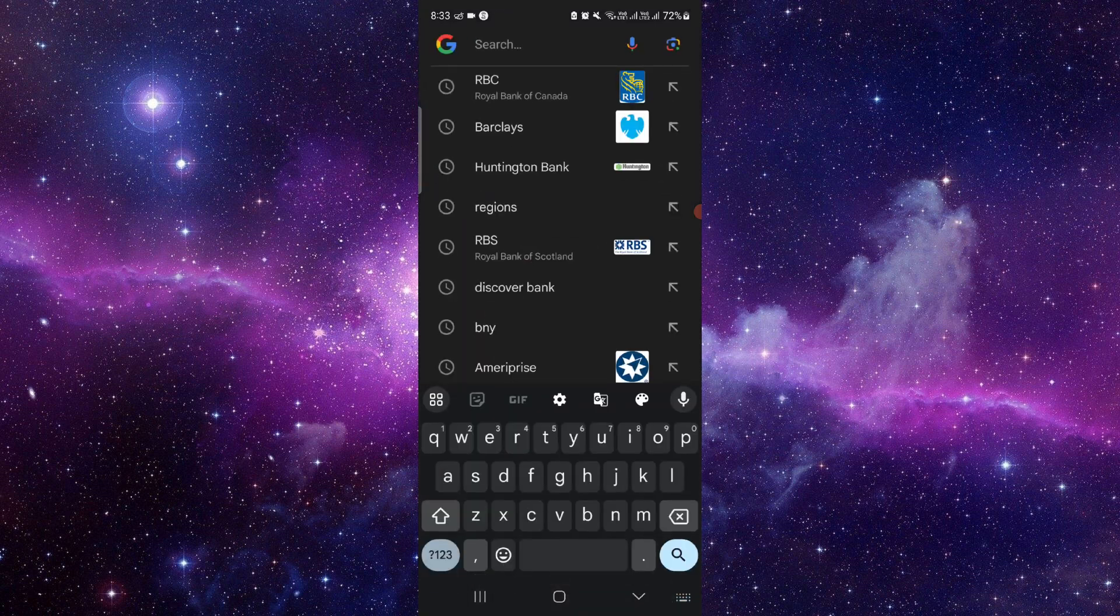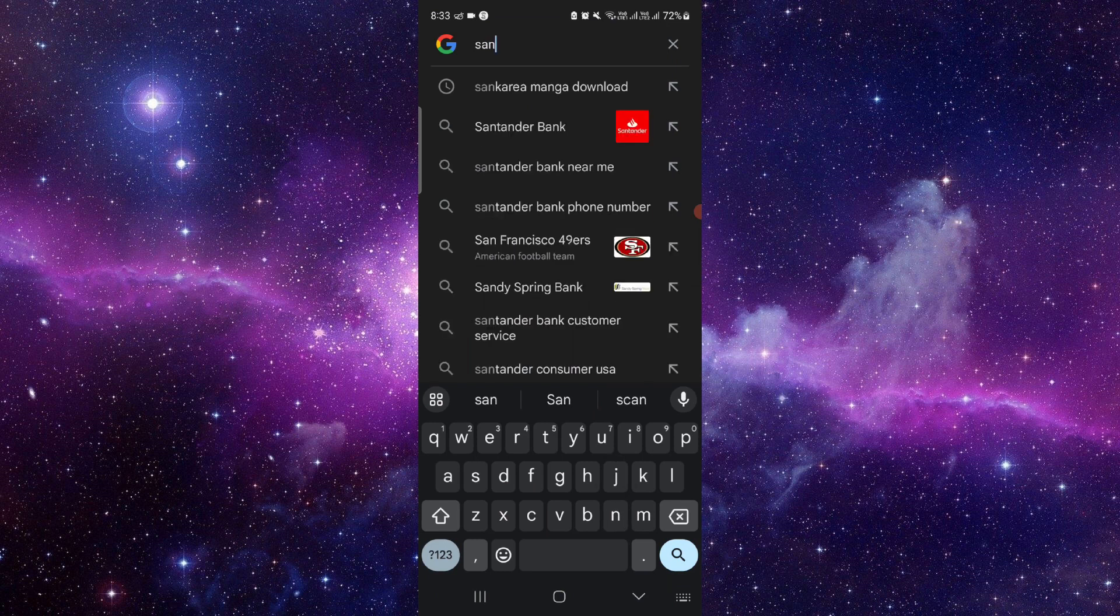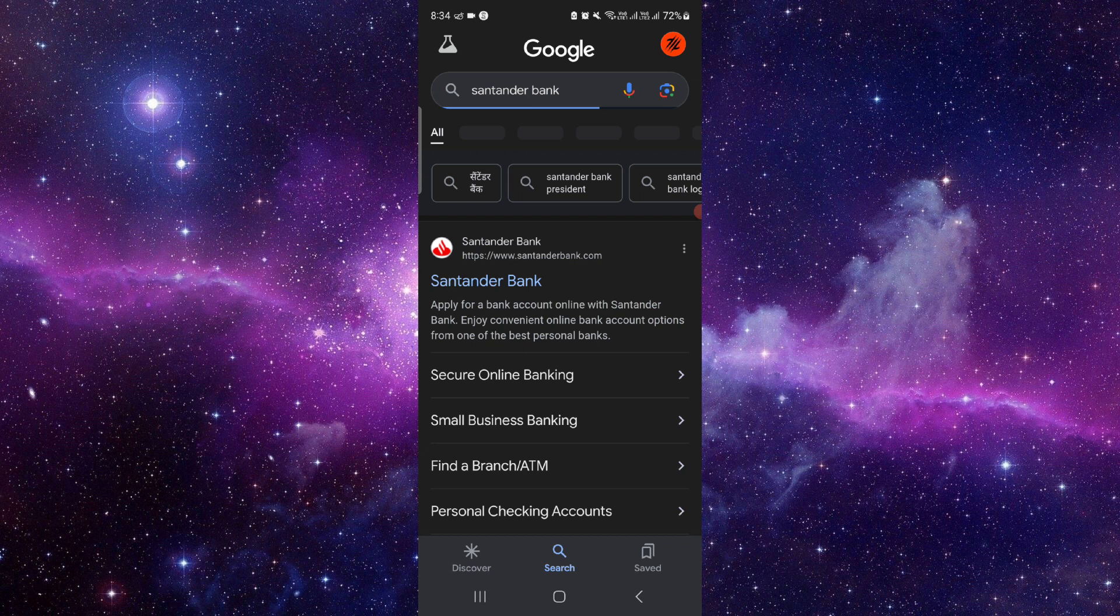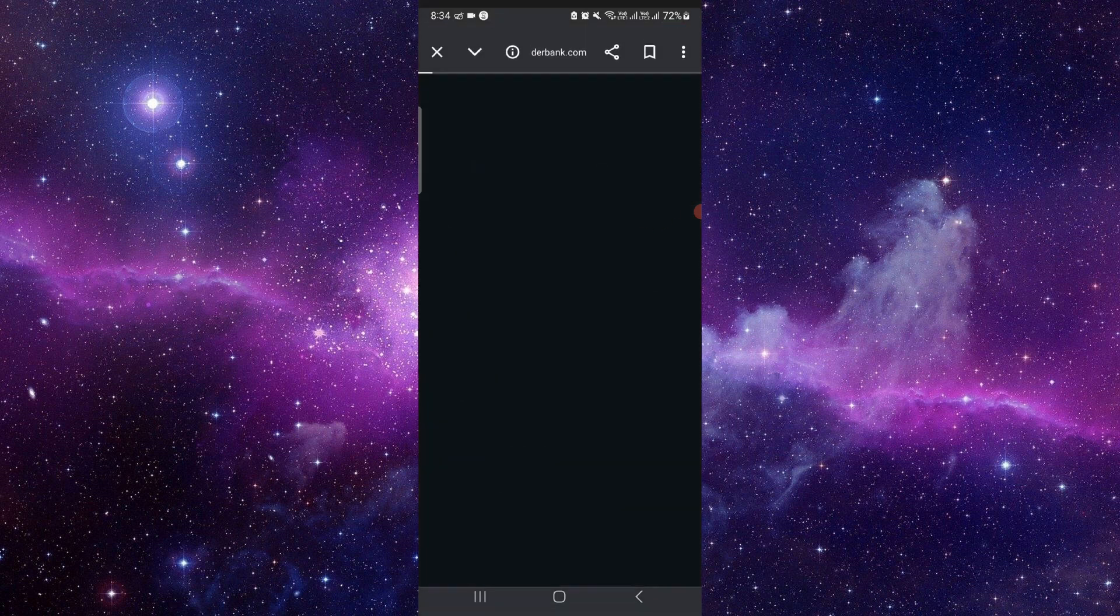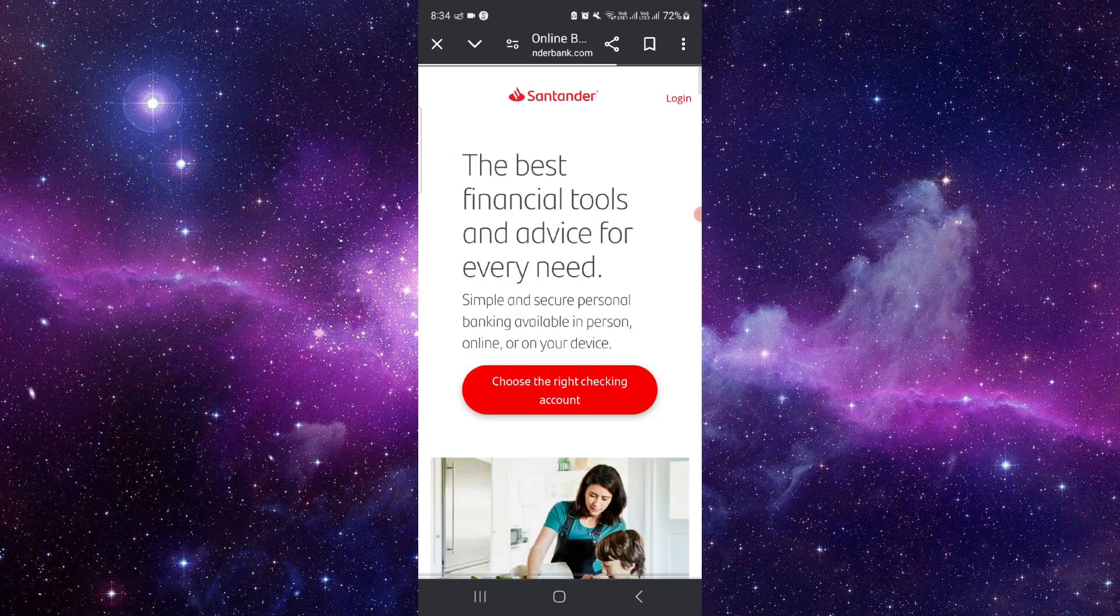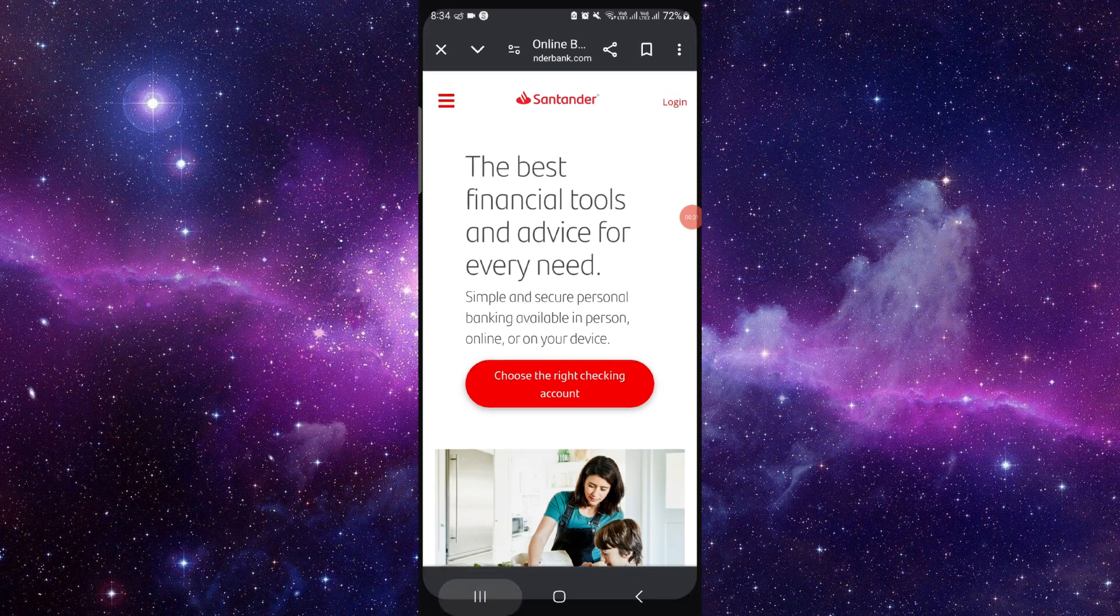Just go here, Santander Bank, just go to the website. And from here you can just sign in, then you can withdraw and it will be done.